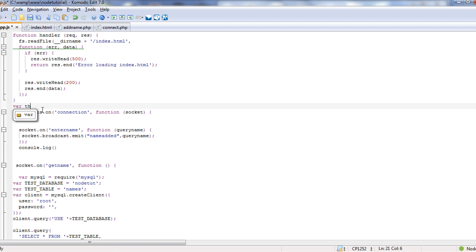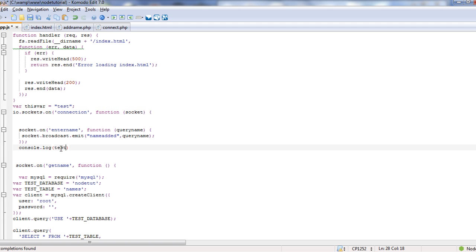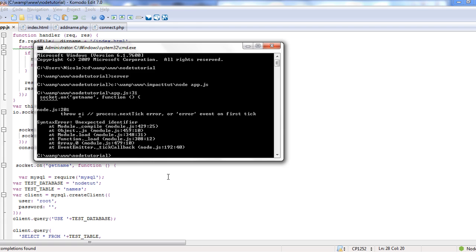var this var equals test. Then we can come in here and just put test, and of course that will, when we start the server, give us the console.log.